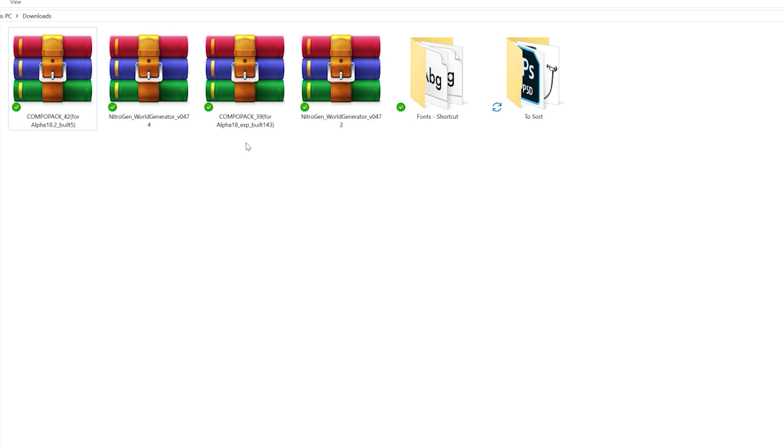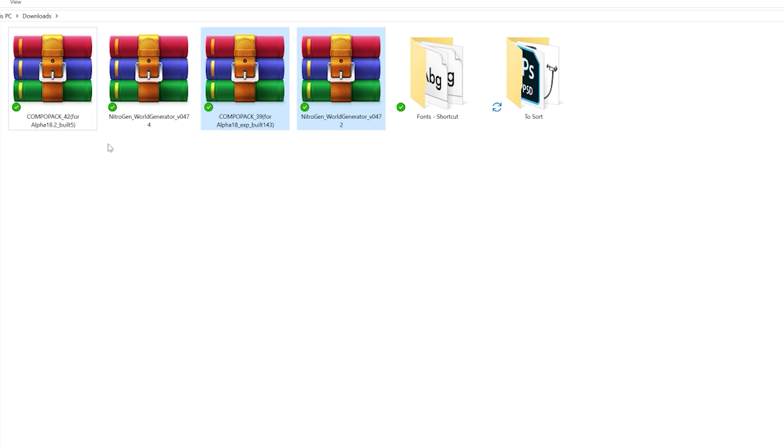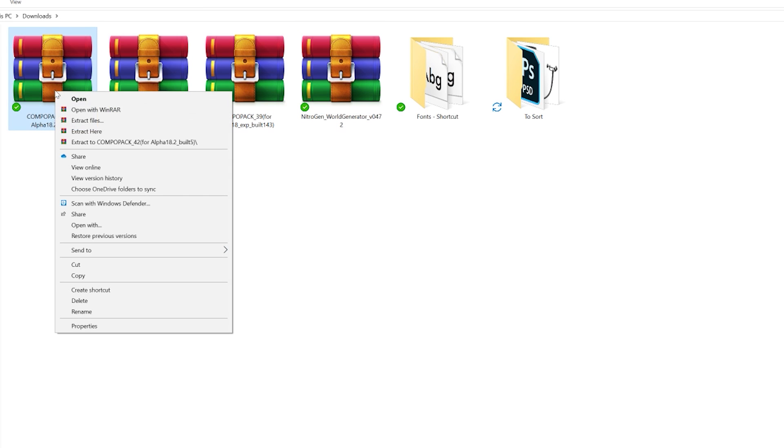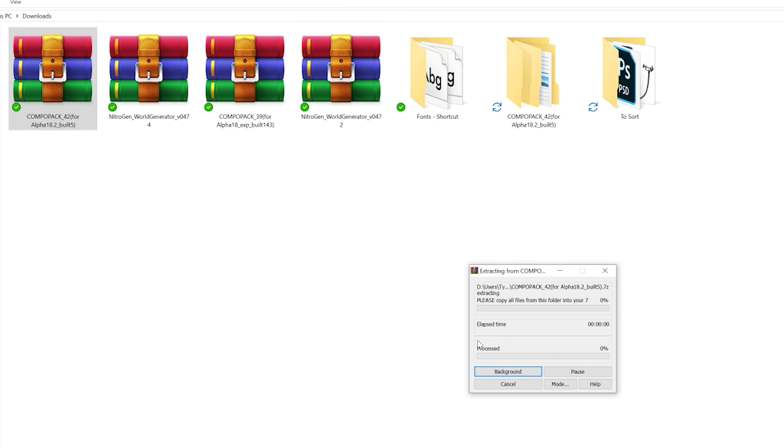Now just to show you, I downloaded this about a week ago, and as you can already see, it's been updated. Make sure you stay on top of it if you want to make a new map. So first do the Compo Pack. Extract that. Might take a while because there's a lot of files in it.